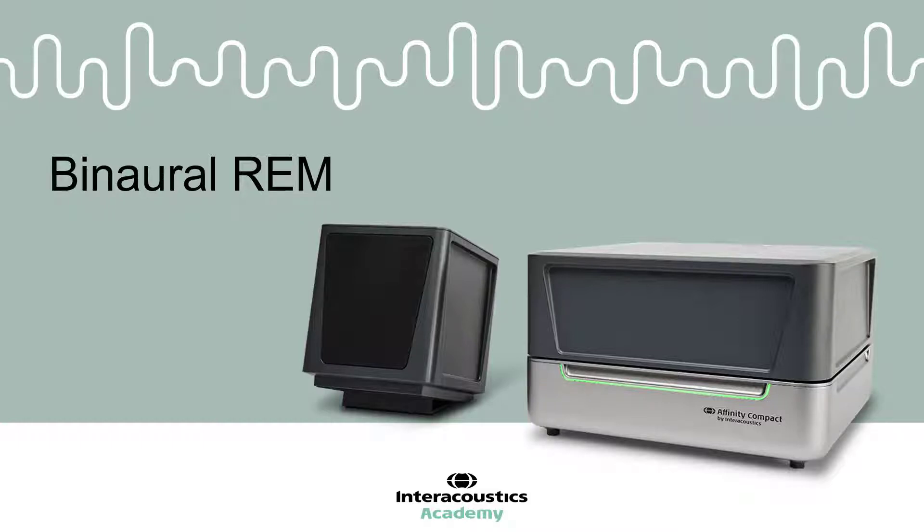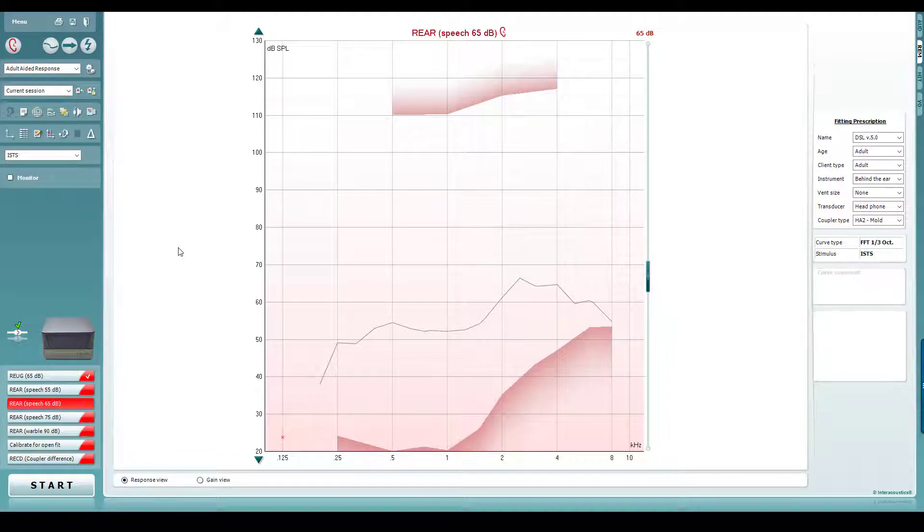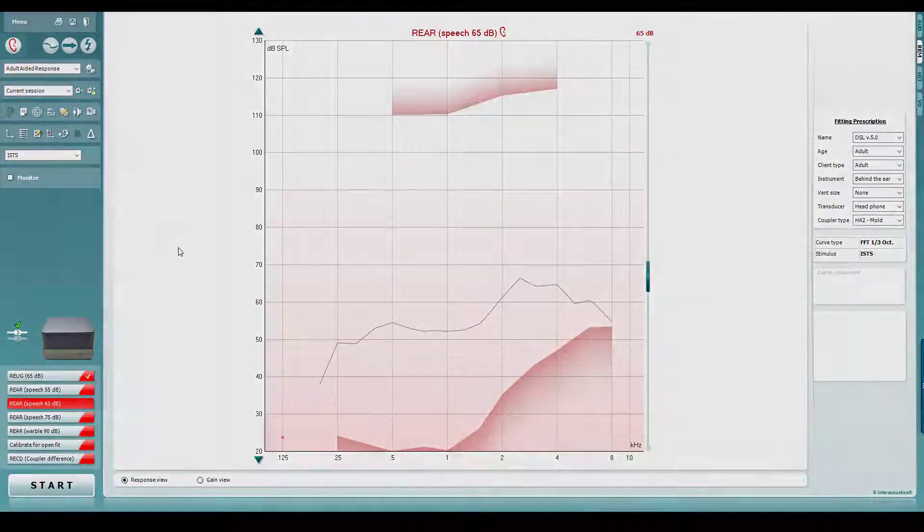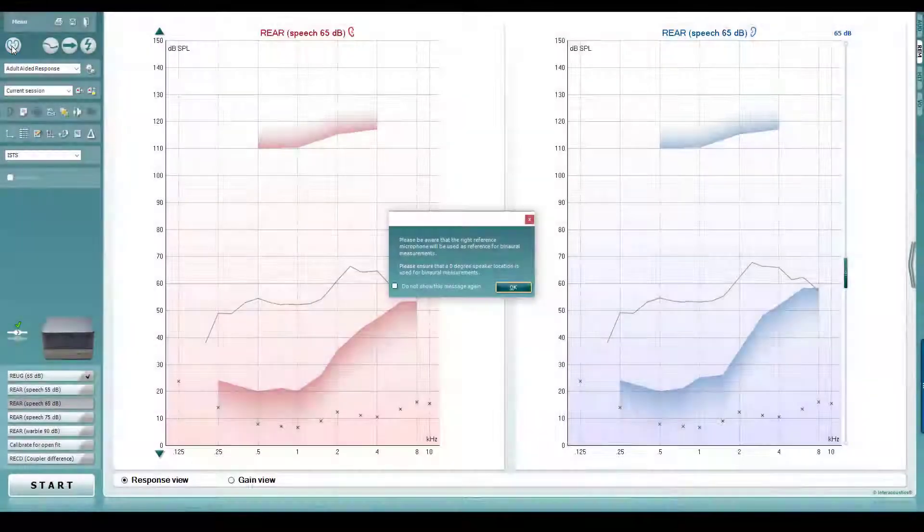This video explains how to find and use the binaural REM function in your Callisto and Affinity Suite software. You can enable and disable the binaural REM feature by right-clicking on the ear selector icon in the left-hand side of your REM screen.